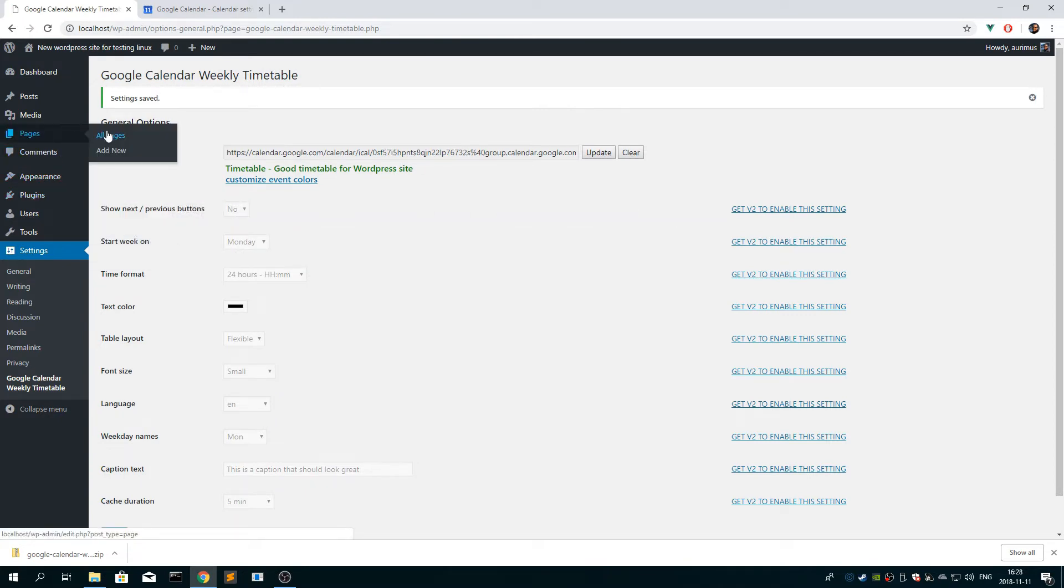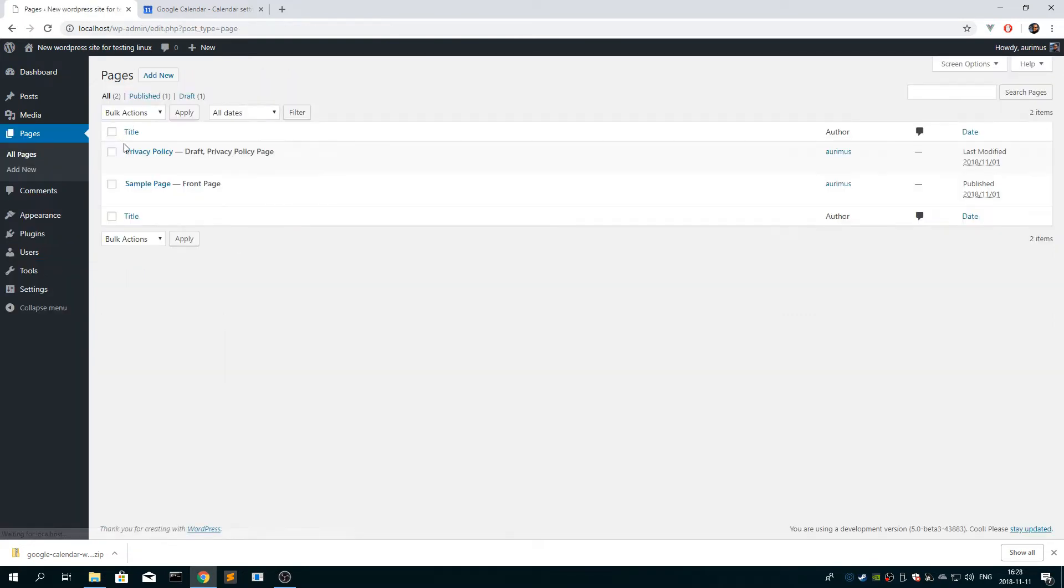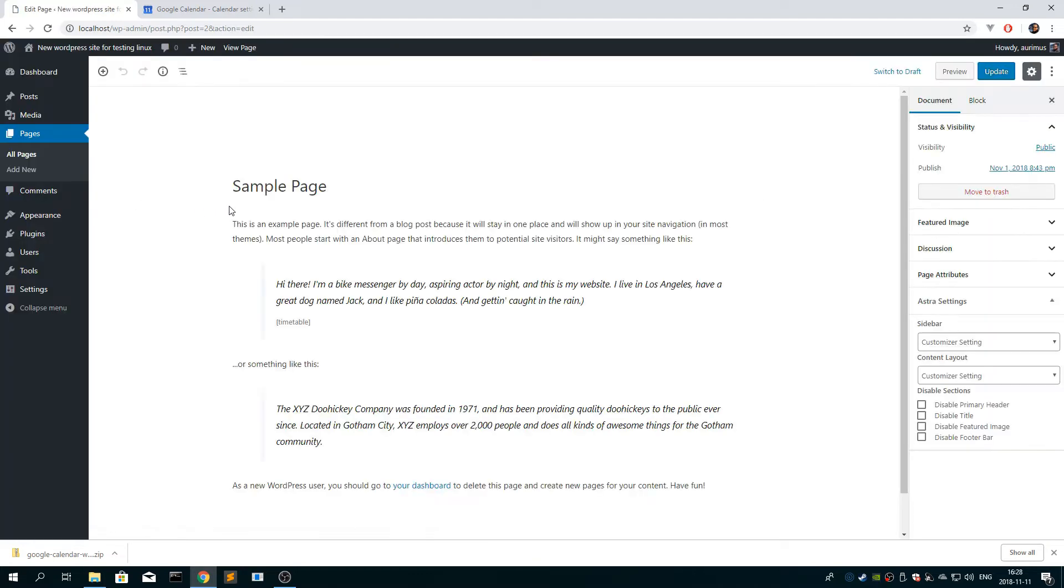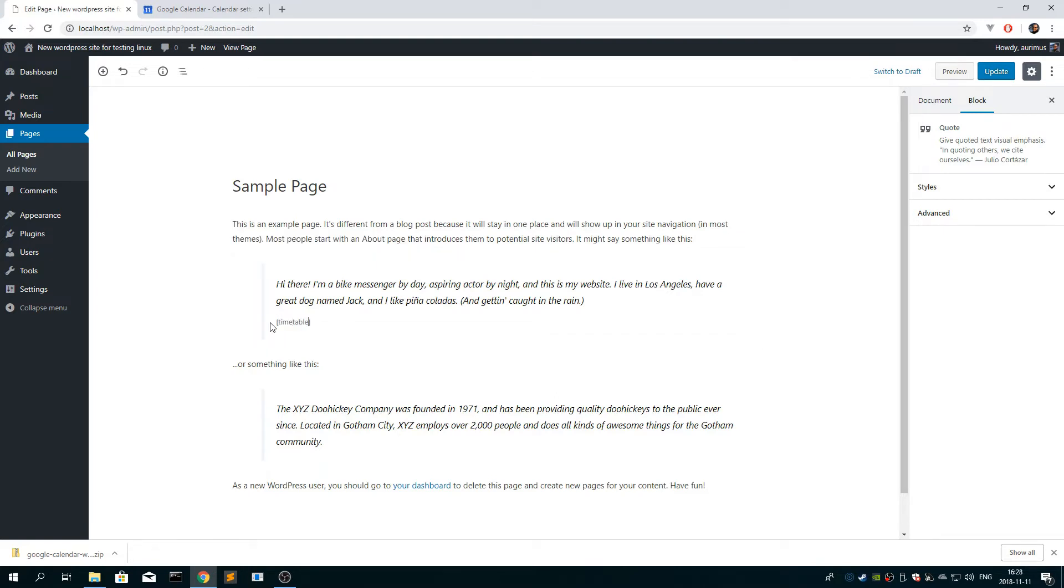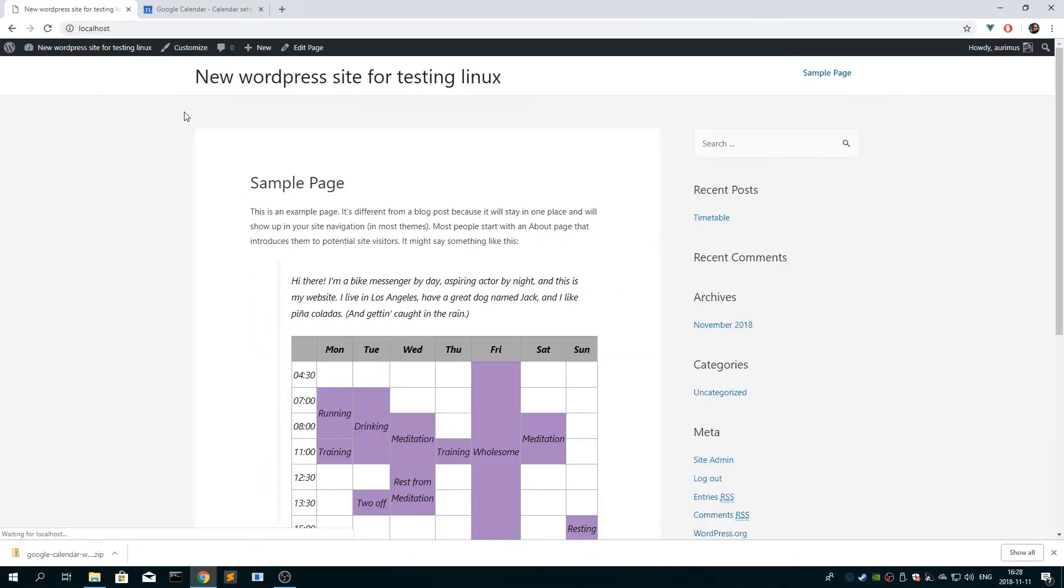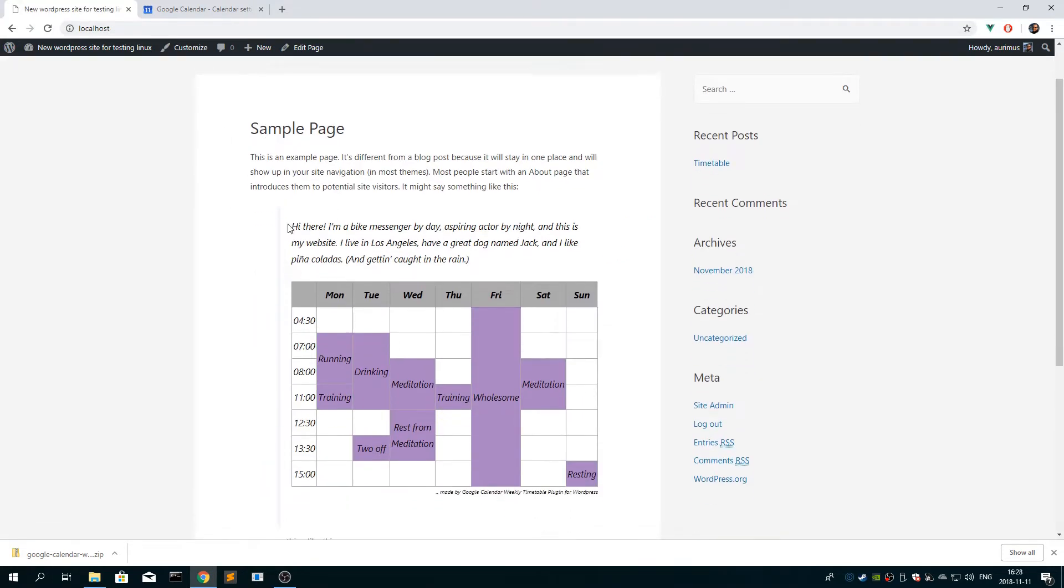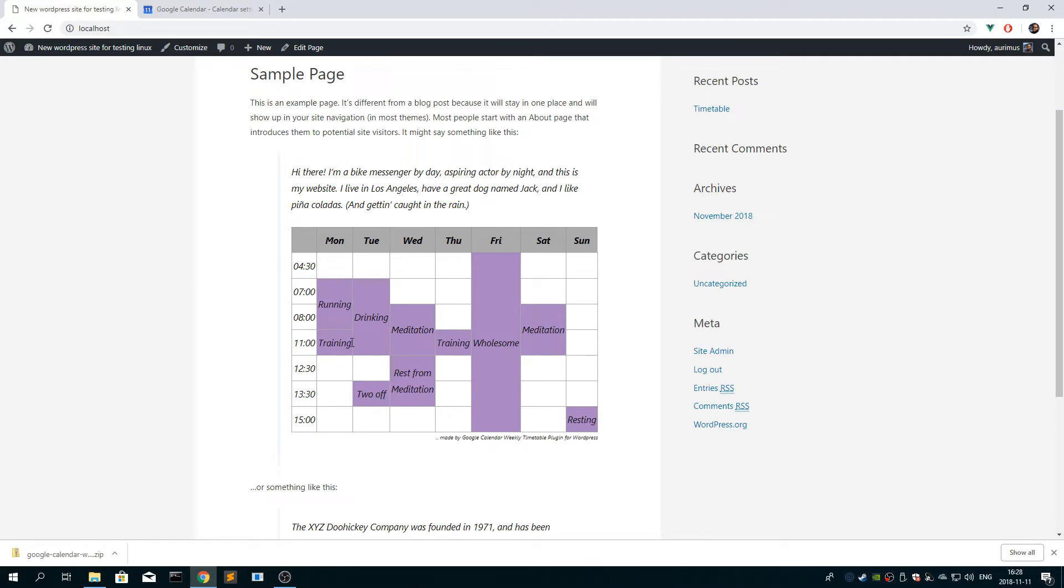And then you go to the page or post that you want the timetable to appear in. I've already added it here, but you just write in square brackets, timetable, and click update, you visit the site, and you see the timetable.